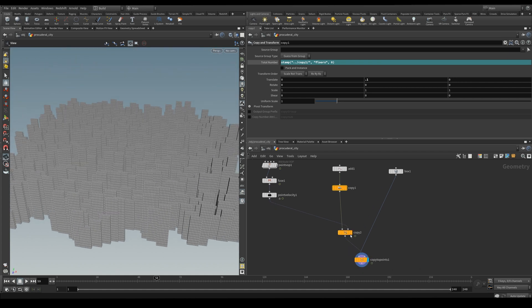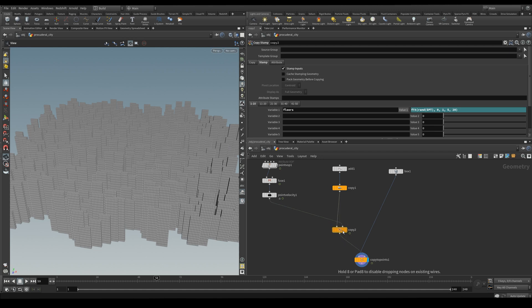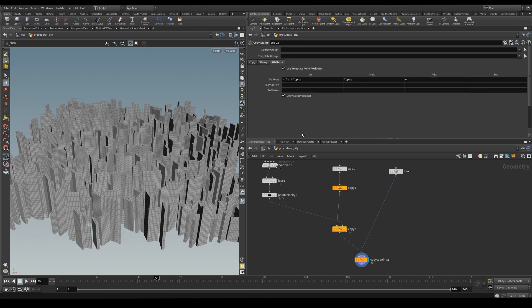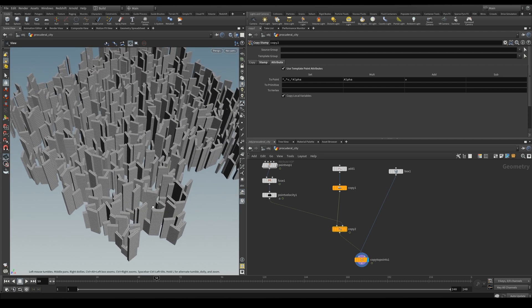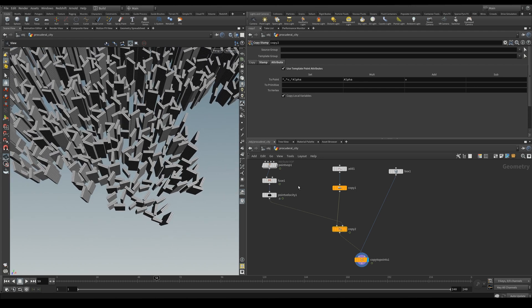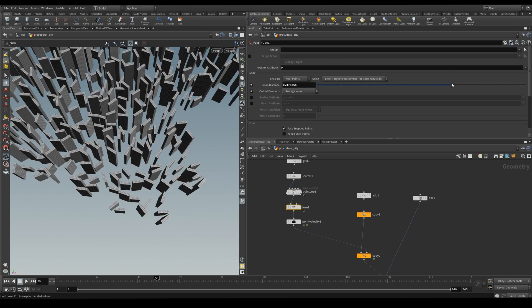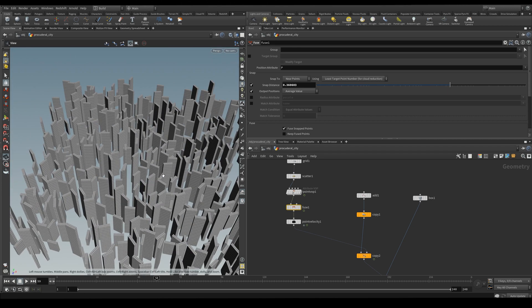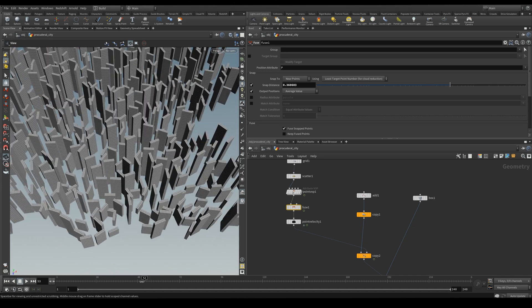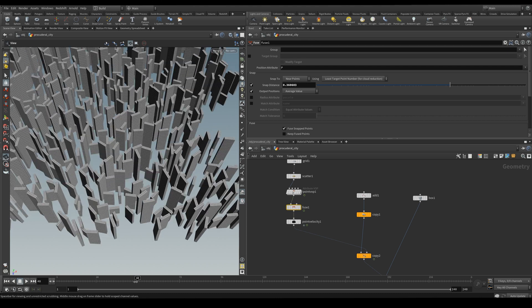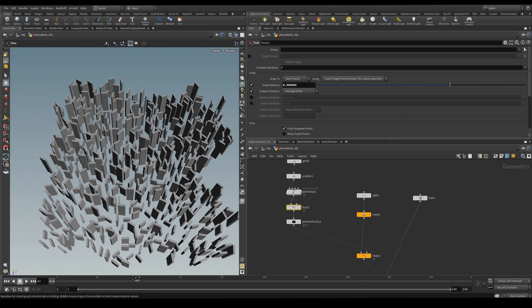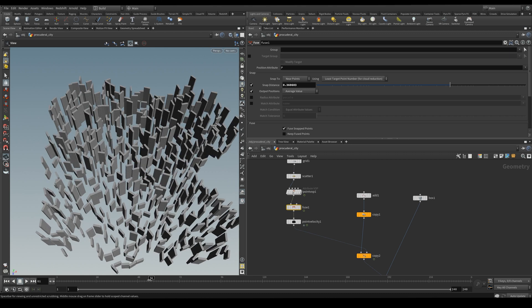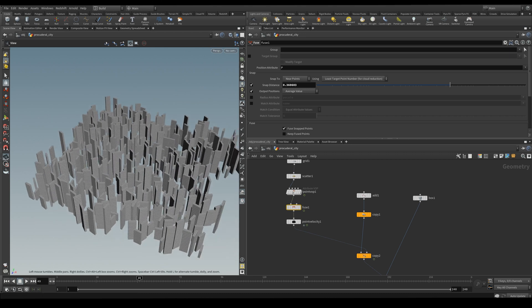Also we need to pass the velocity attribute. So on the attributes we need to check the use template point attributes. And then we'll pass along the rotation. Let's separate them a little bit more. And now what we can do if we change our timeline we'll get a different value or a different pattern. And we can produce many iterations of this city.